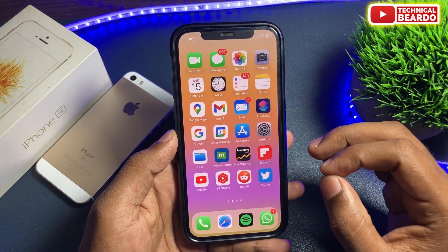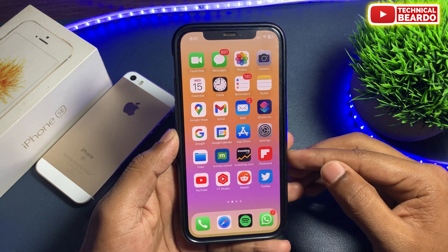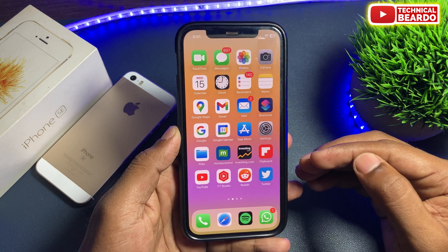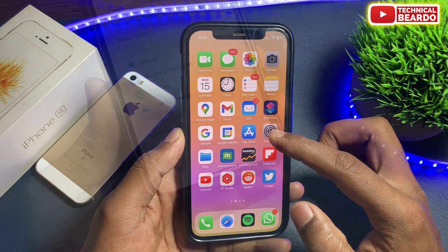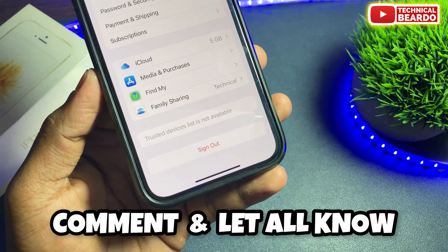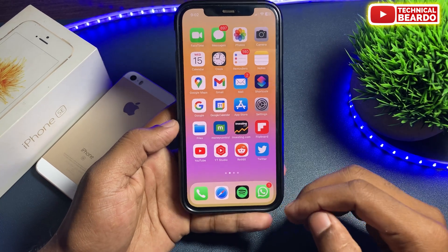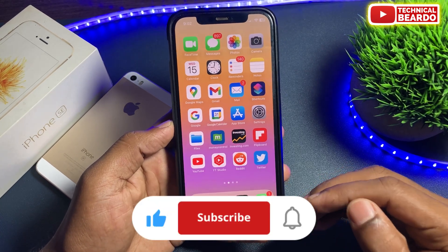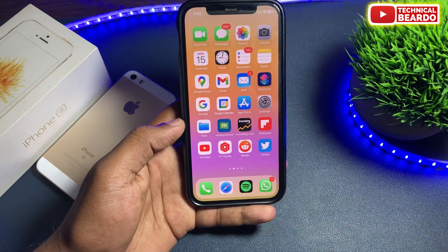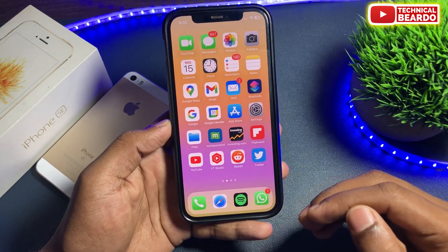So guys, that's it. Try these solutions — I hope any one of them will surely work. If it works, please let me know in the comments below. If you liked this video, please give a like and subscribe for more videos regarding iPhone tips, tricks, and solutions. Thank you very much, bye bye, take care, see you in the next video.